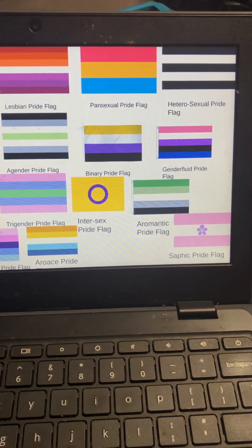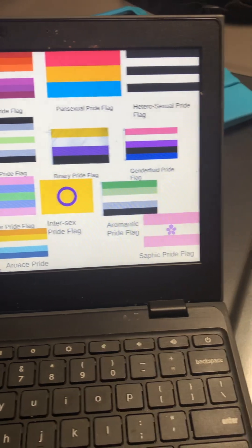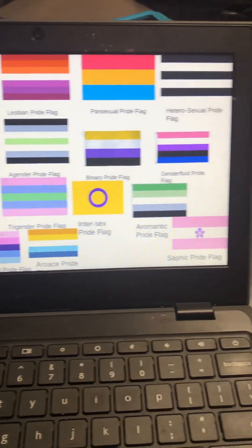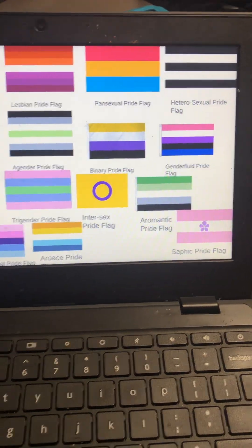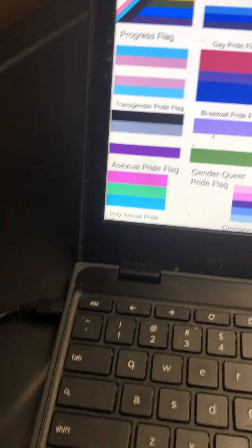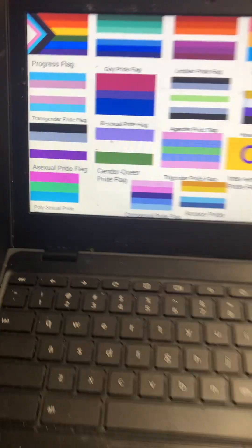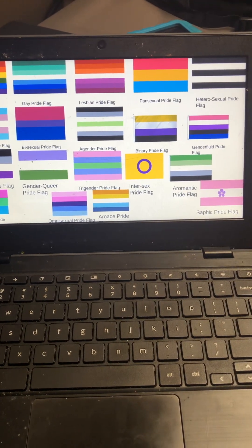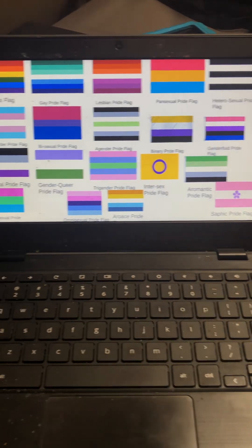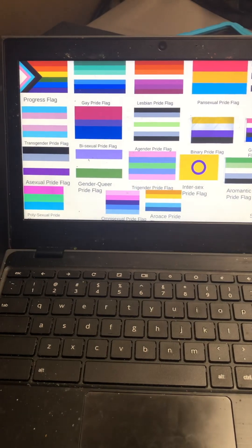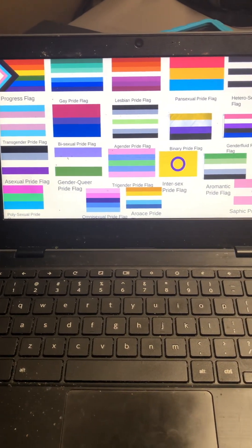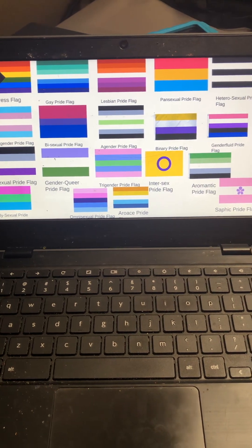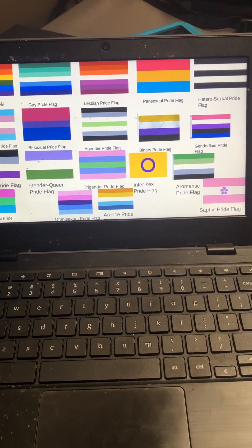Pansexual flag, heterosexual, that's straight people by the way, transgender, bisexual, agender binary, genderfluid, asexual, genderqueer, trigender.